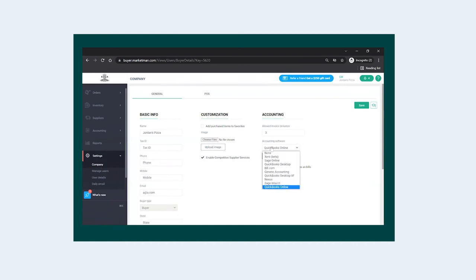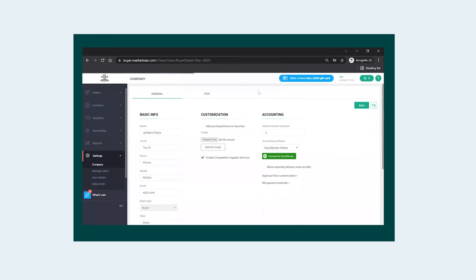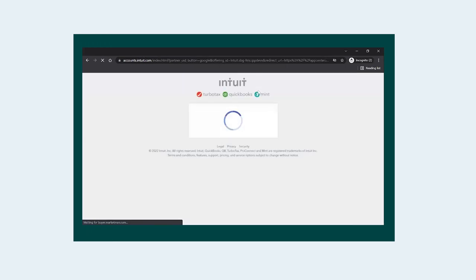Once you've established the connection, you can associate default expense accounts and general ledger categories for each one of your suppliers.